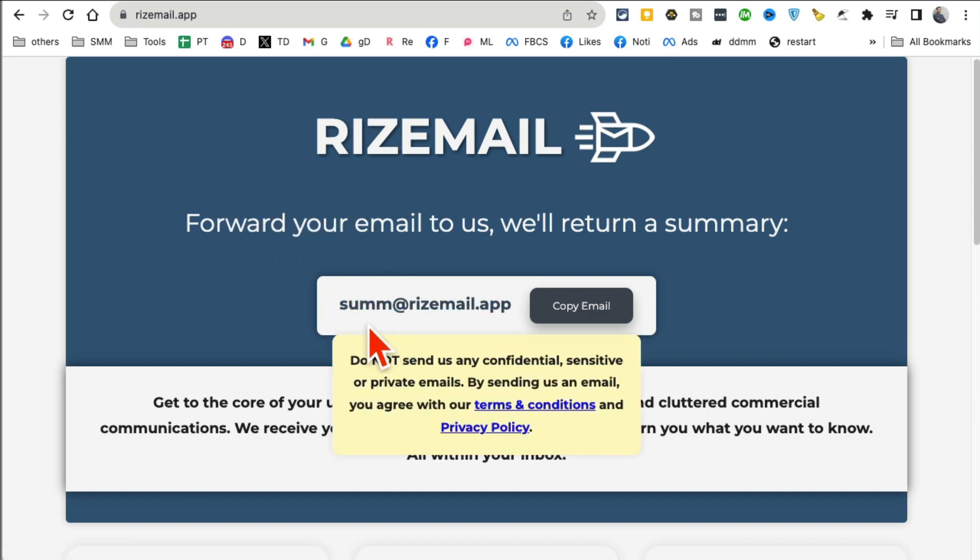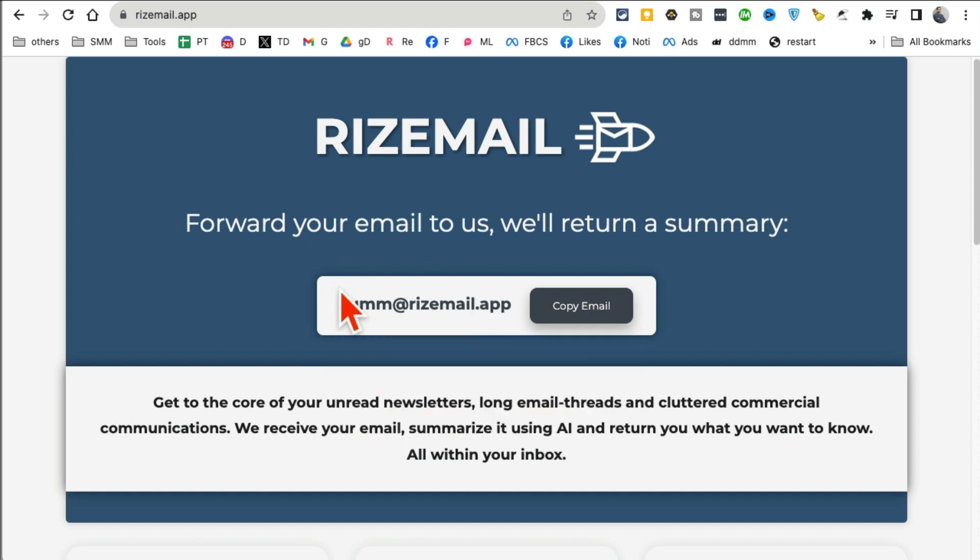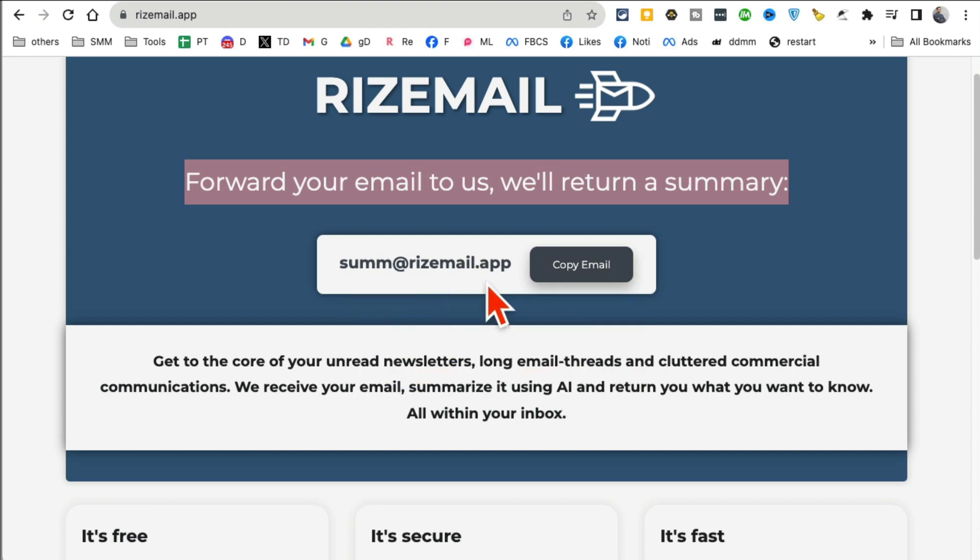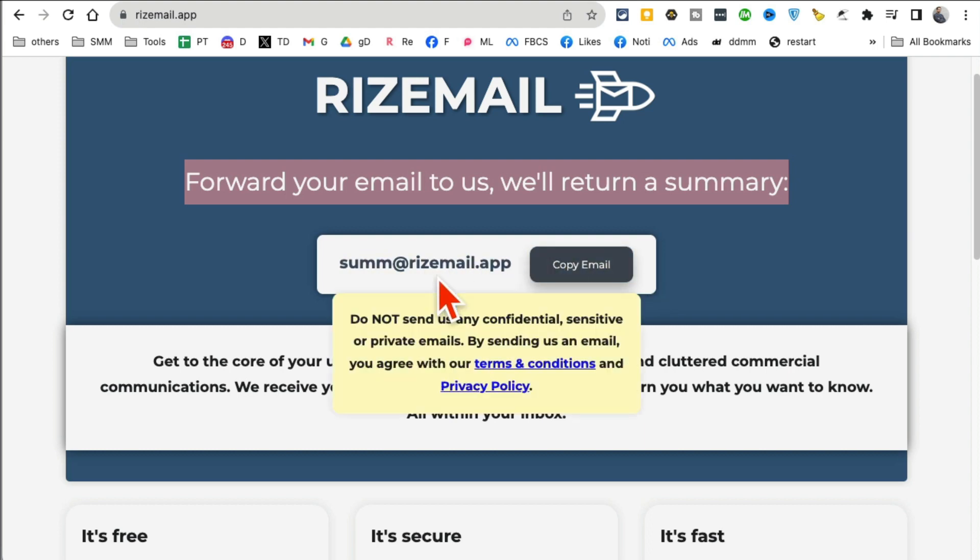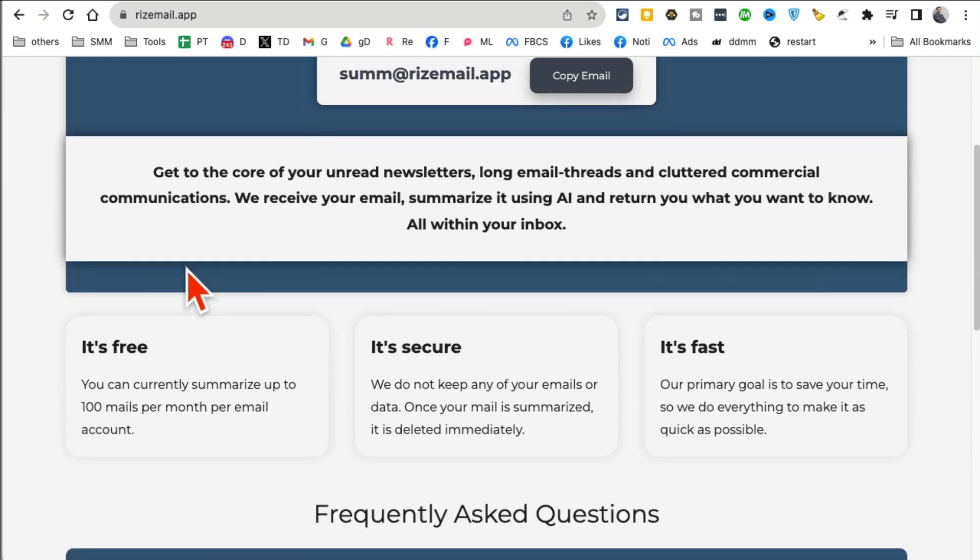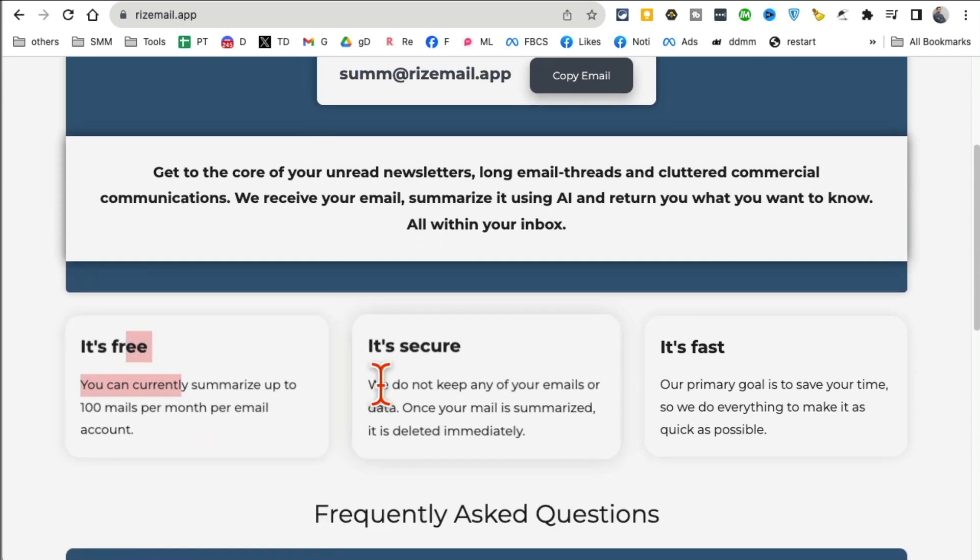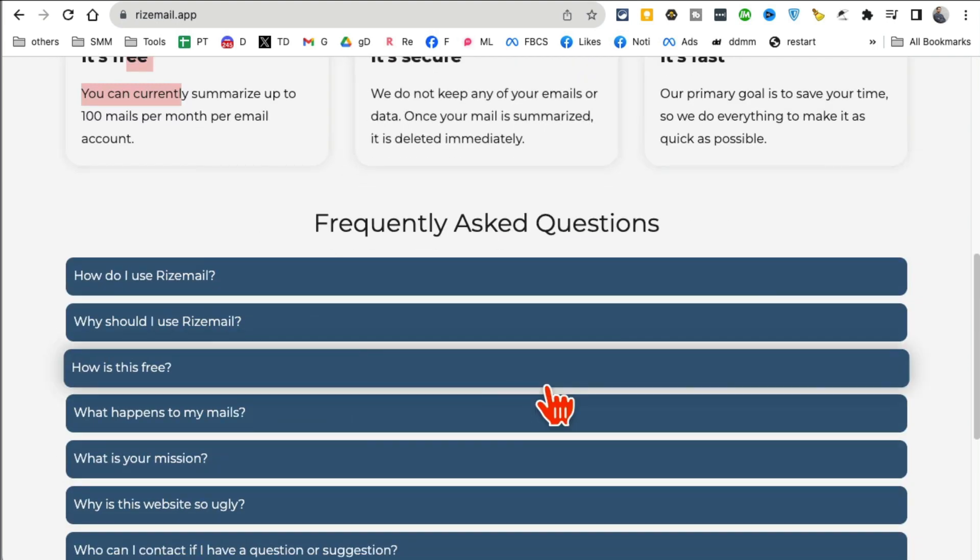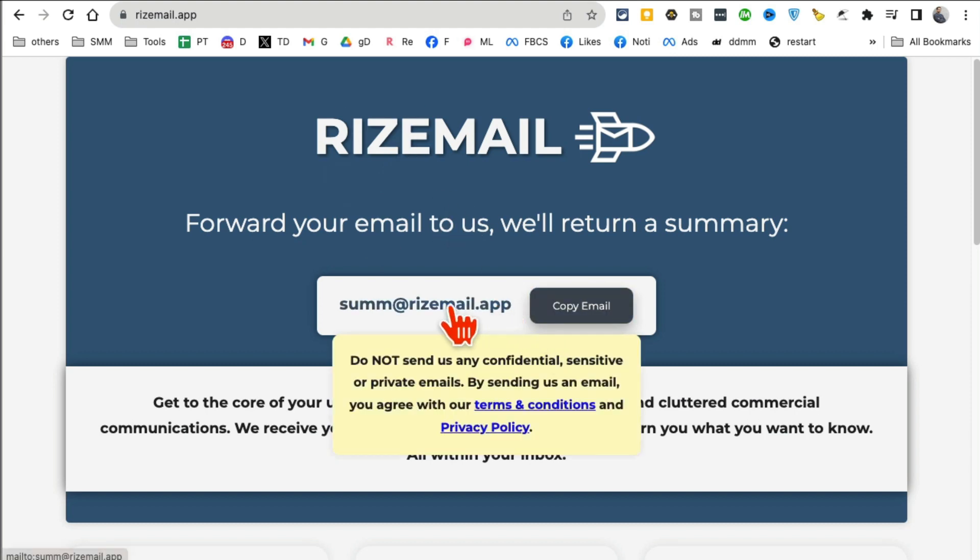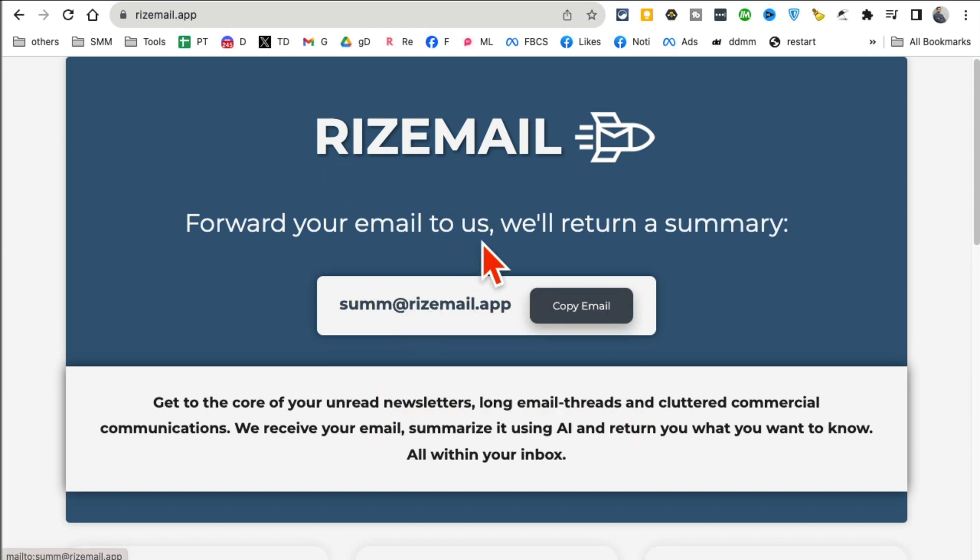What this does is just send any, or forward any email to this email address: summ at Rizemail dot app, and it will return a summary. So if you have long emails, just forward your email to this. And obviously they have a warning that don't send any confidential information. You got to be smart, don't do it. It is completely free. You can use it to summarize long emails. Just send it to this email address and it will send you back a summary. Rizemail dot app.